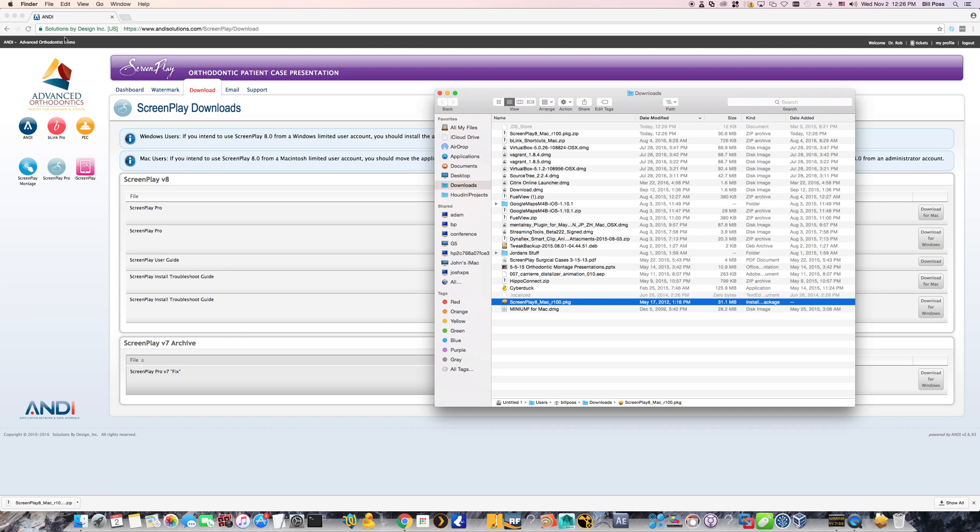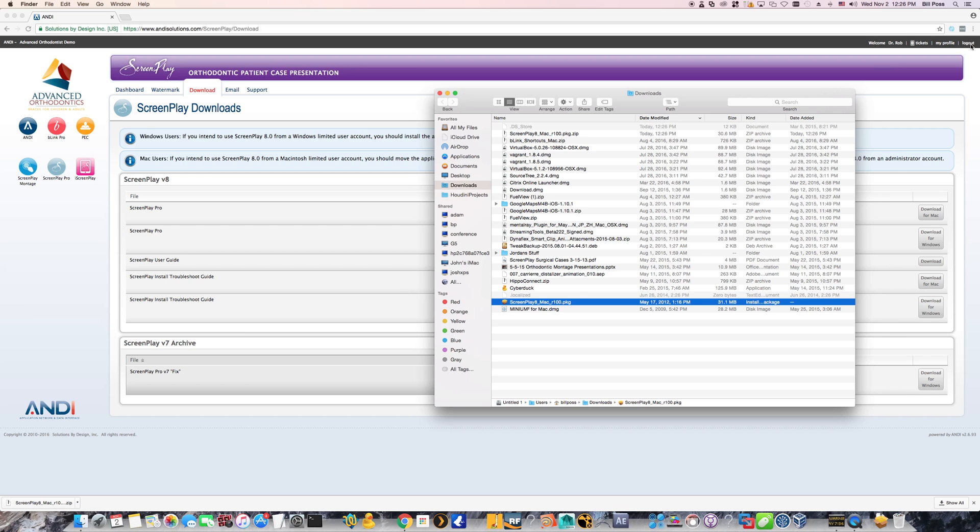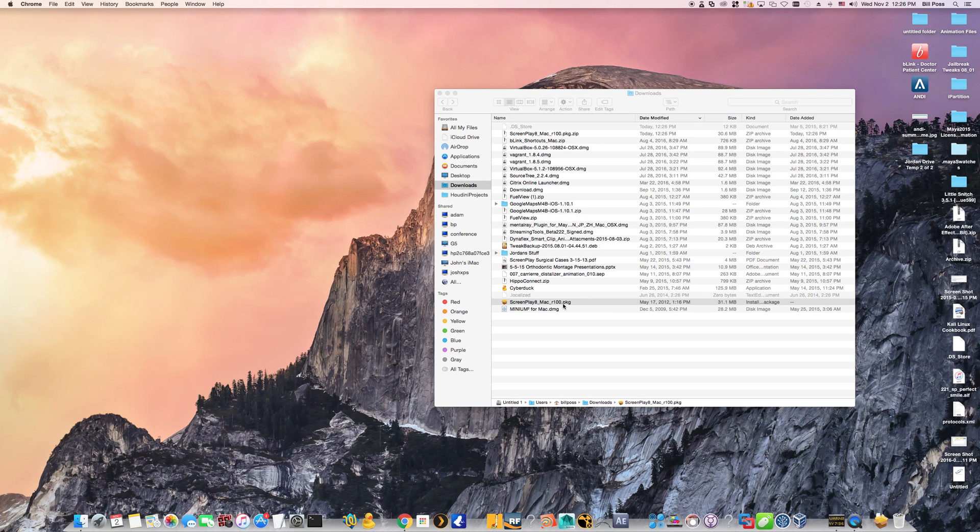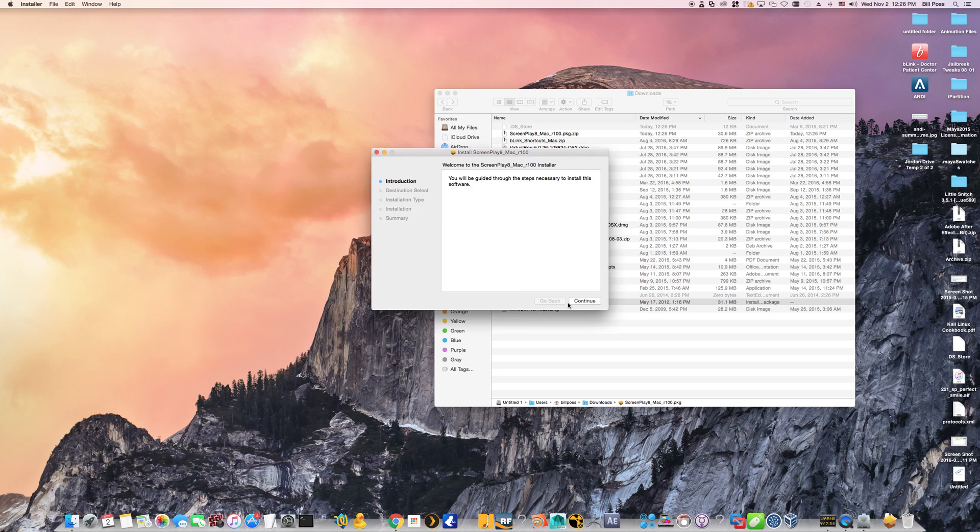At this point, you can close out or sign out of Andy. It's totally fine here. I'm going to sign out and close out of the Chrome browser. And then I'm just going to run this package file here. It's going to take you through a wizard and just click through this wizard.